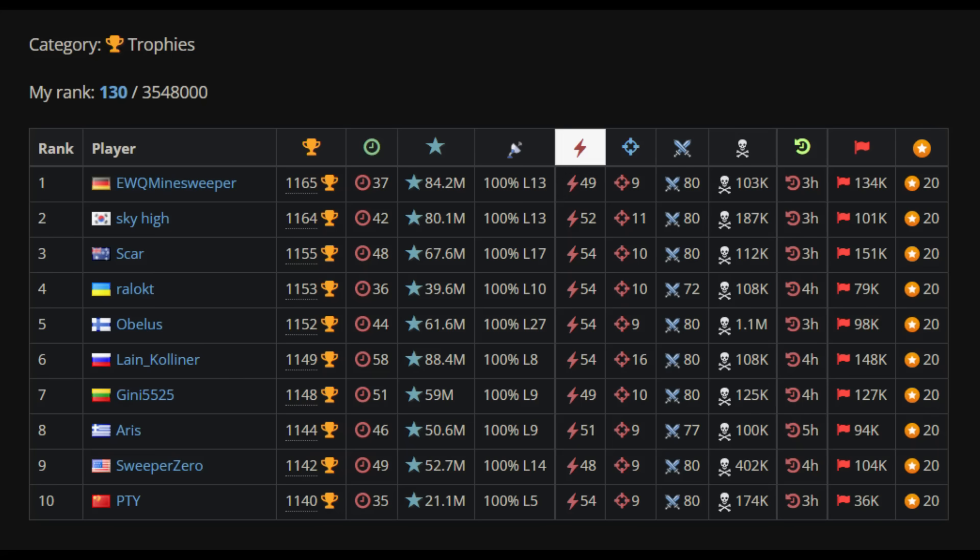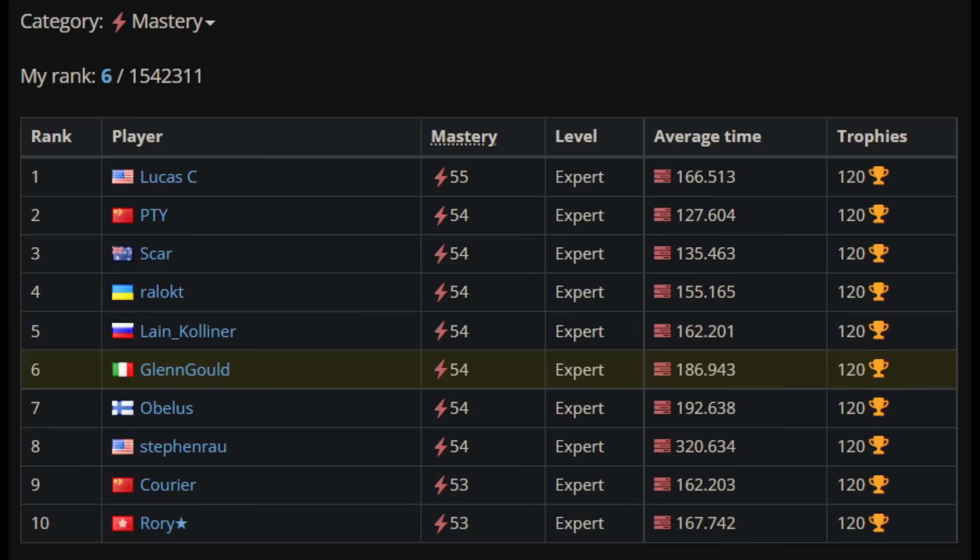Mastery score is calculated as the number of wins out of a hundred consecutive games. The mastery website record is 55. I once came close to beating it, but ultimately fell short and got a 54.